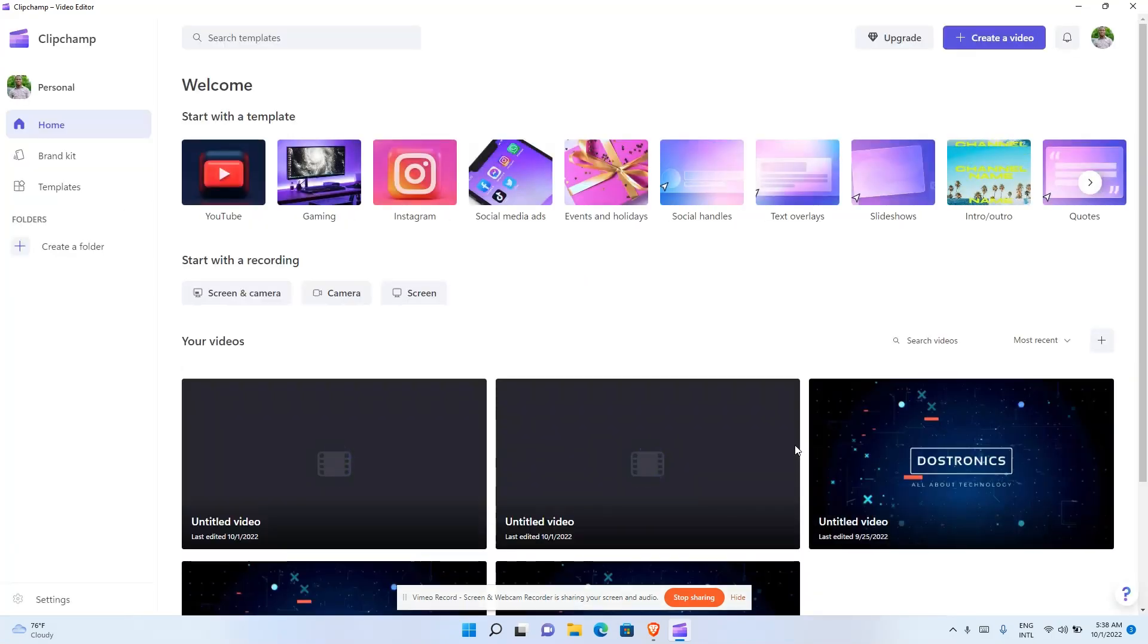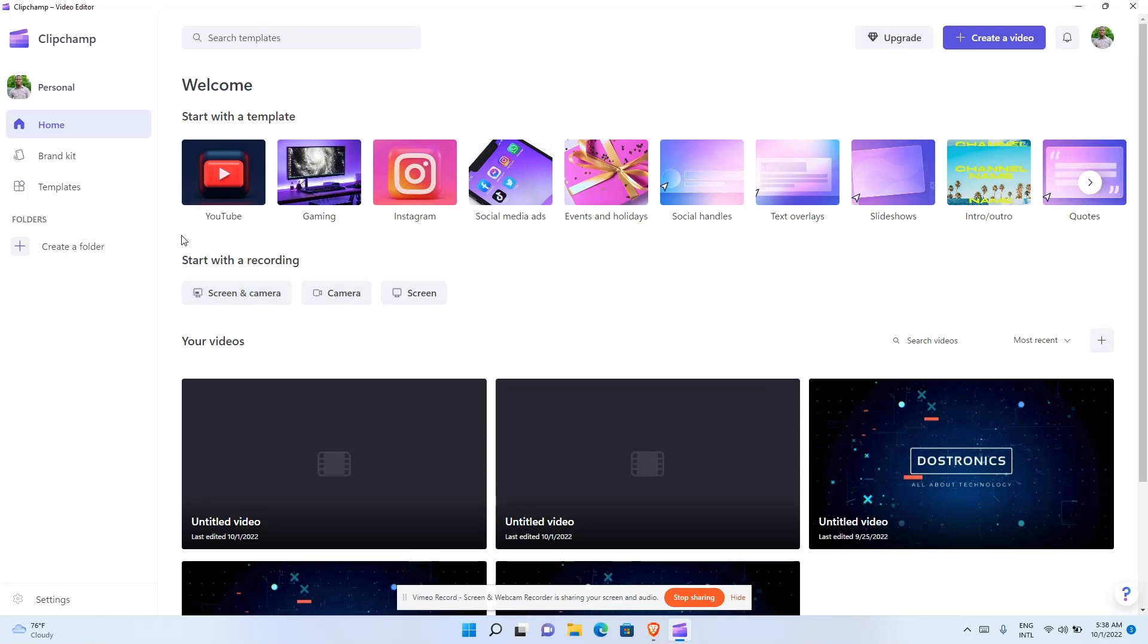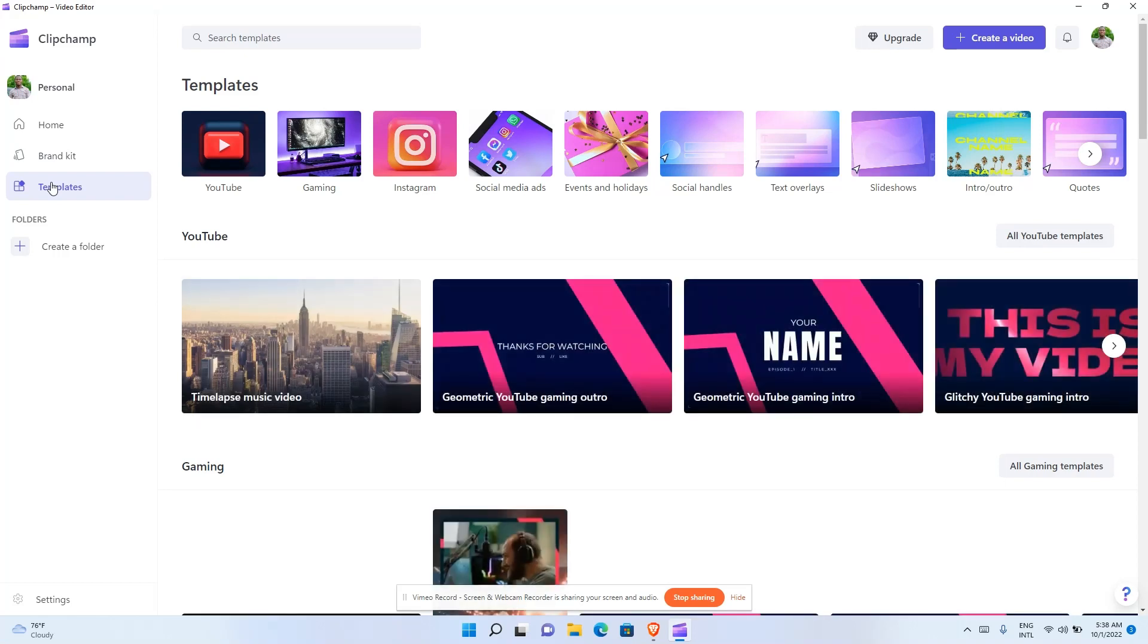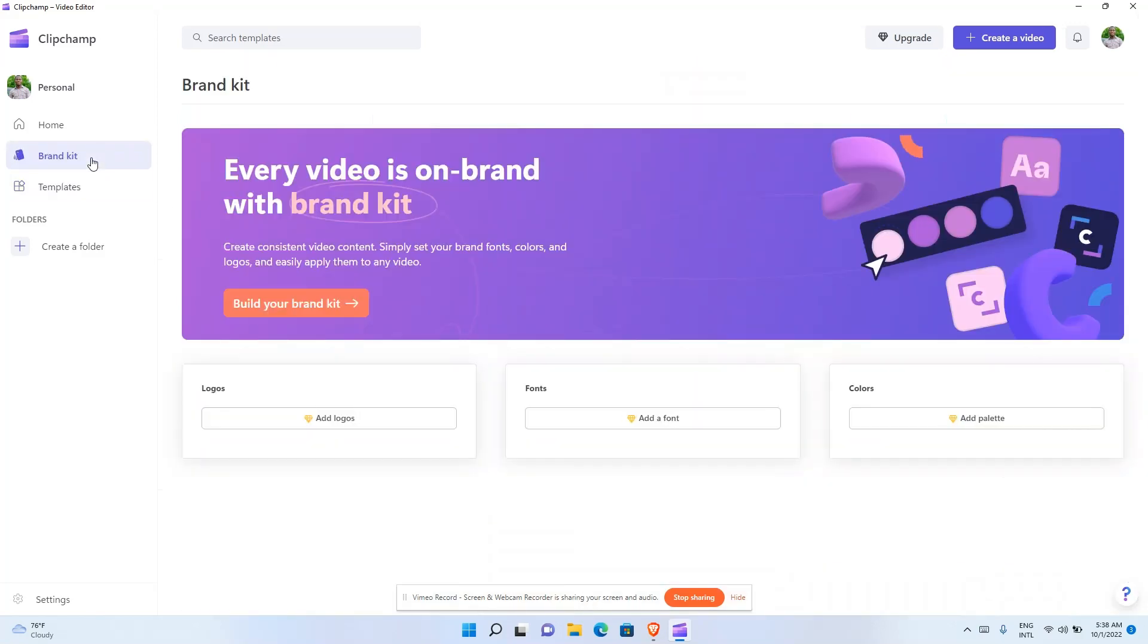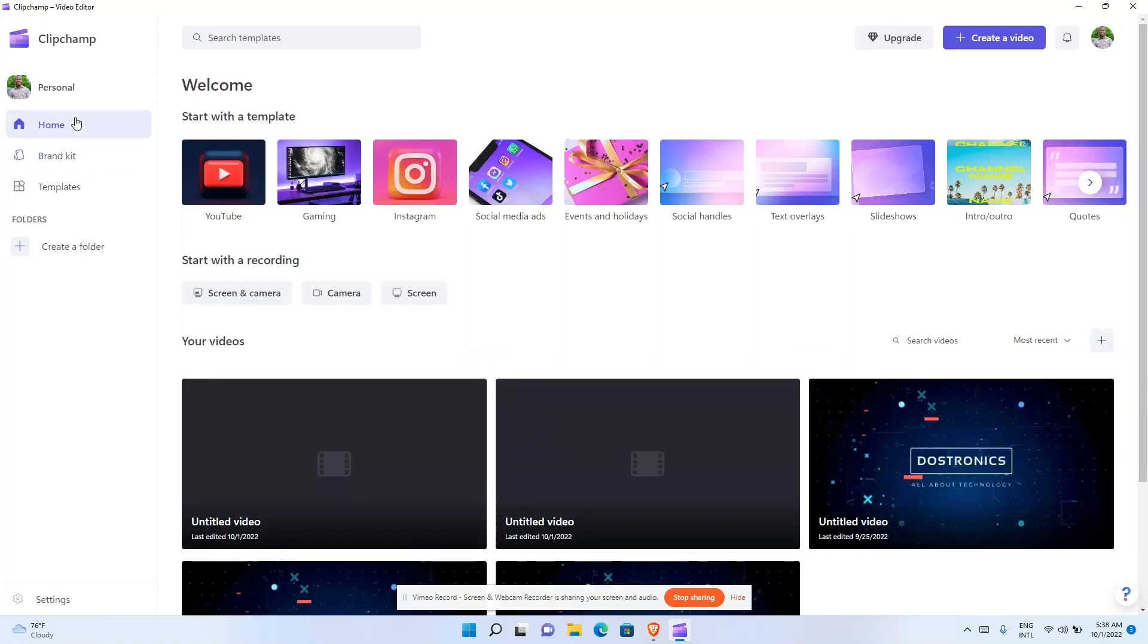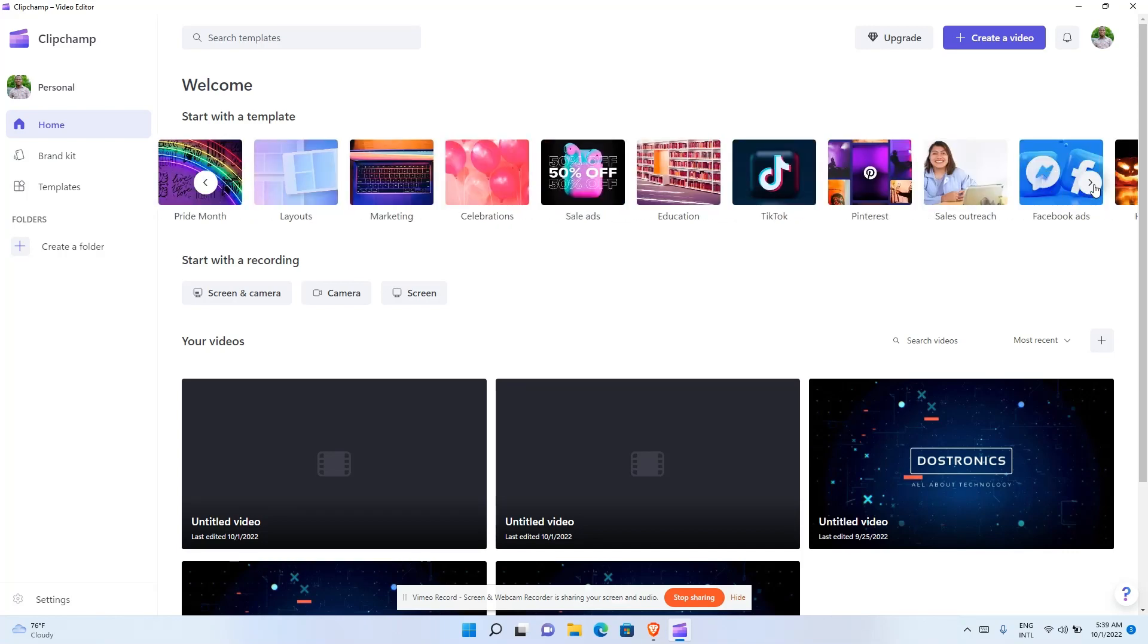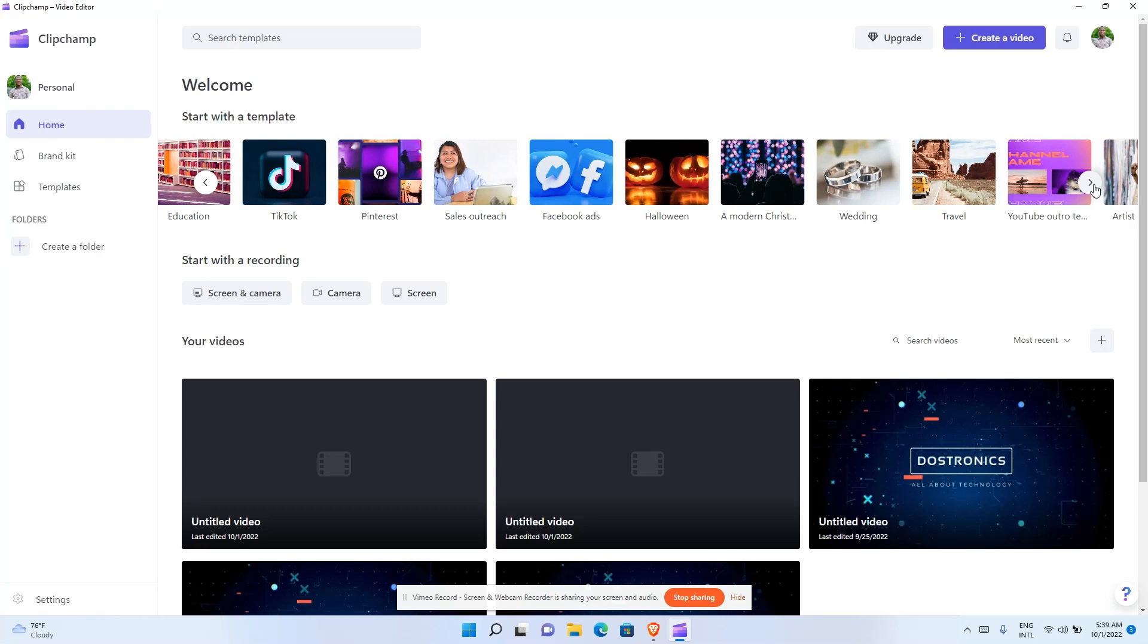Once it starts up, this is the app. I use this app a lot. You can see screen and camera recording, camera alone, or screen alone. You can create folders, brand your kit, and access templates. This is the home page where you can start with templates for YouTube gaming, Instagram, and every other social media website, even for Facebook ads.